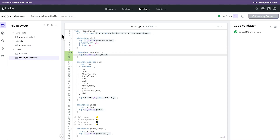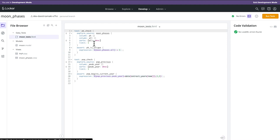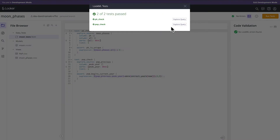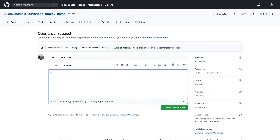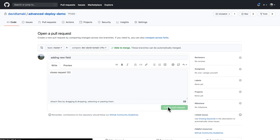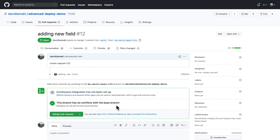Before I can merge this to master, I need to open up a pull request and first run some data tests to ensure that the model is still correct. The tests have passed and I'll open up a pull request — let's say this closes request 123. This is typically where a manager will review the code changes before merging. You can have any CI/CD tool here, such as GitHub Actions, along with open source tools like Spectacles for SQL validity tests and LAMS for a style guide and linter to enforce LookML rules.